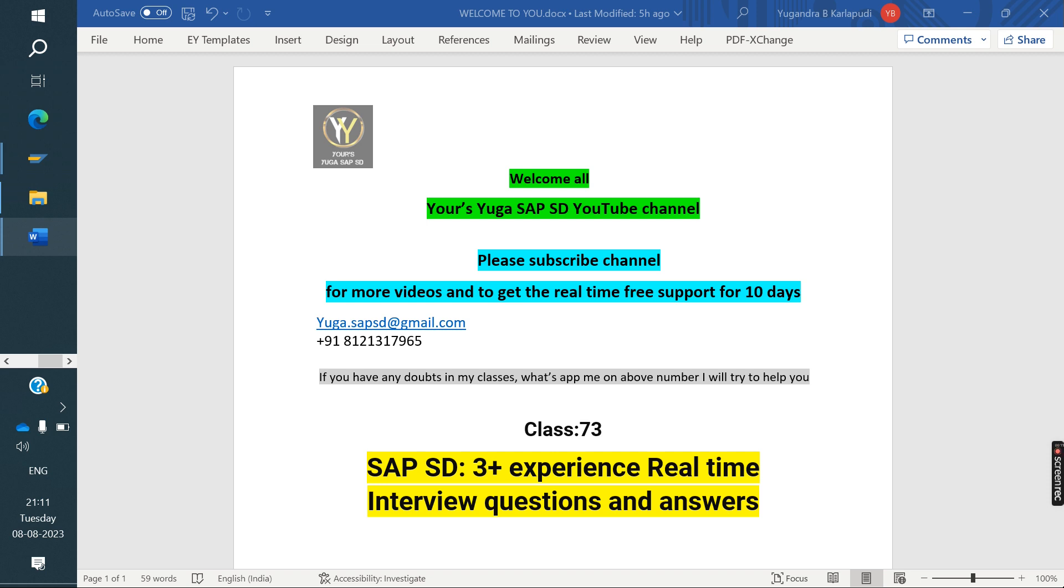Today we are discussing about 3 years experience scanning real-time interview questions and answers. Recently one of my friends attended an interview, and in that interview, the interviewer asked some questions. Same questions he noted down and given to me. Same I am showing to you.